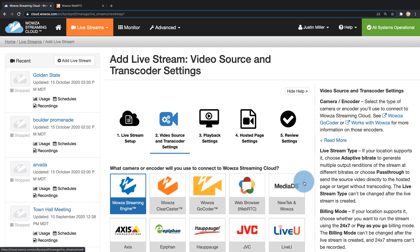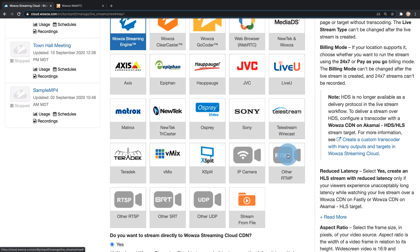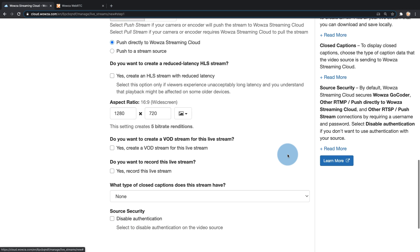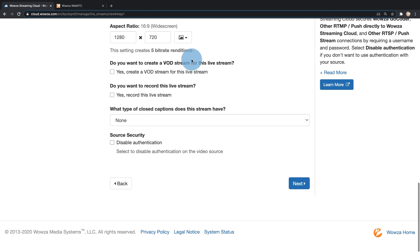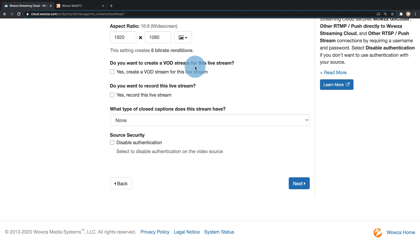For the encoder or camera I'm going to choose RTMP other, and then for any other settings I'm going to change the aspect ratio to 1920 by 1080 as well as disable authentication.